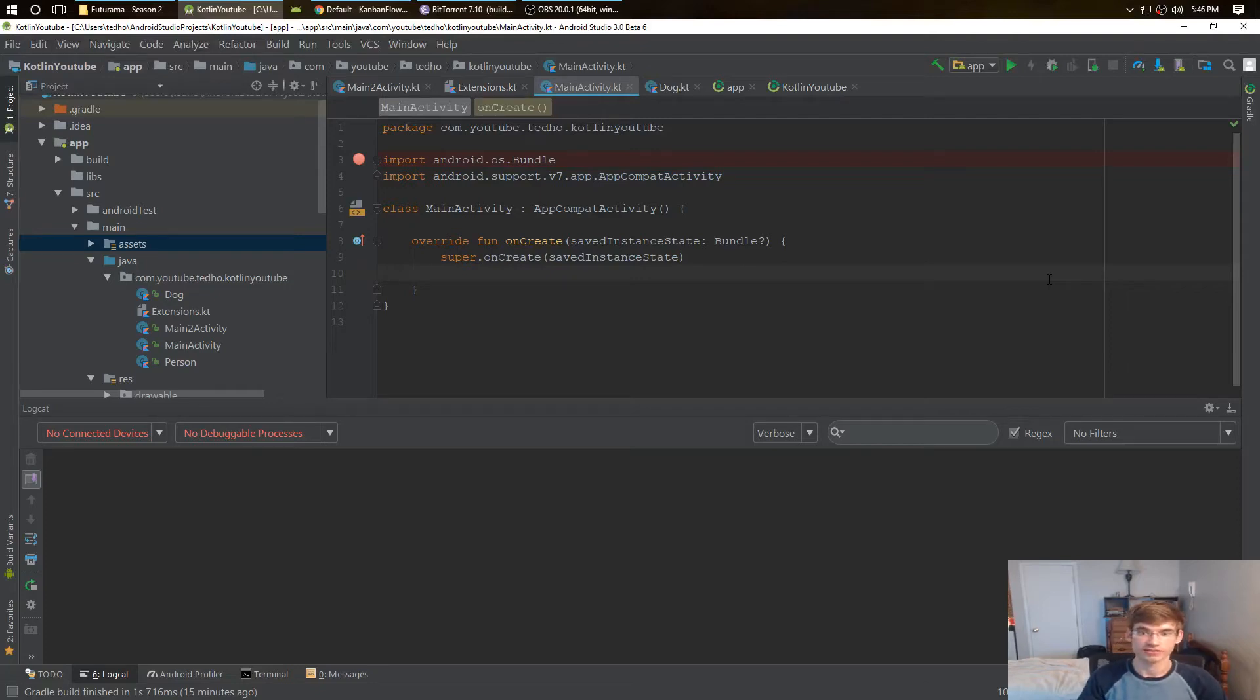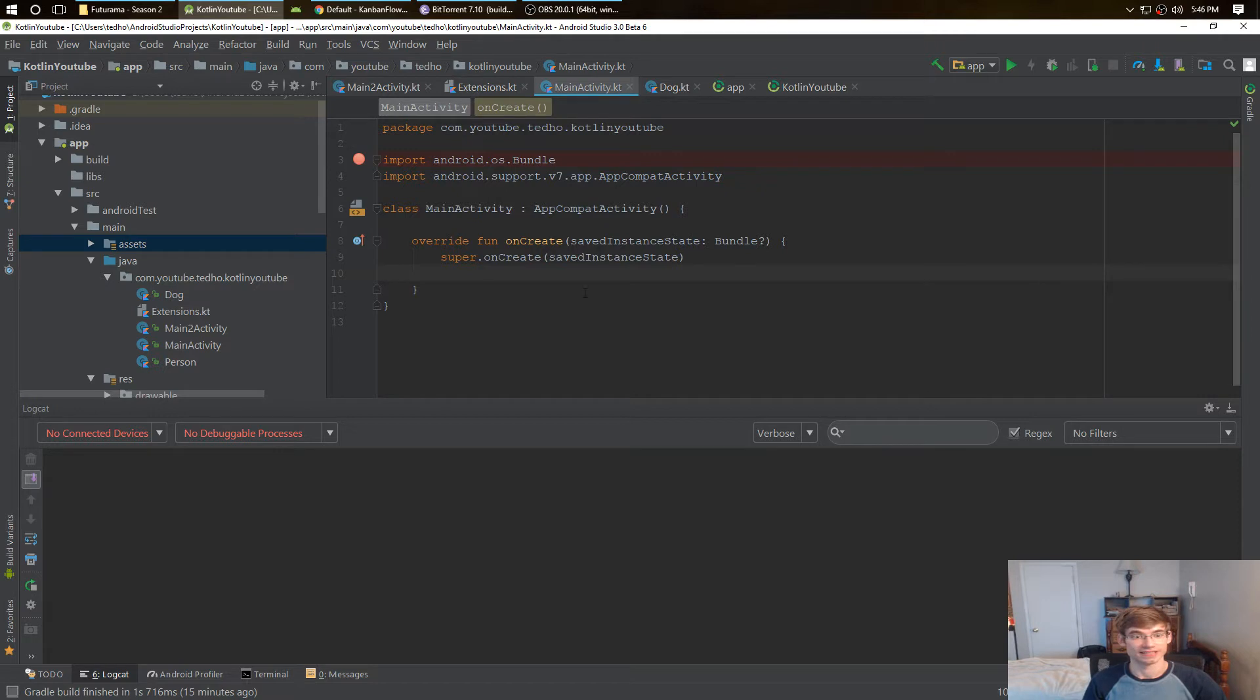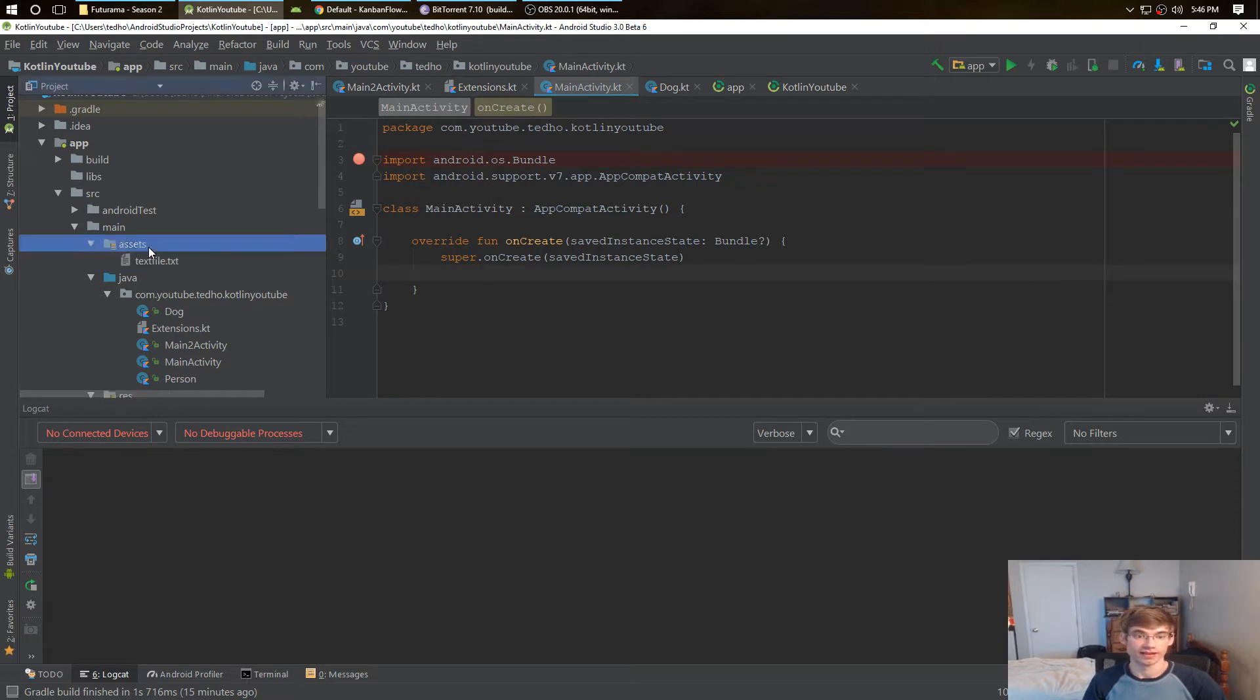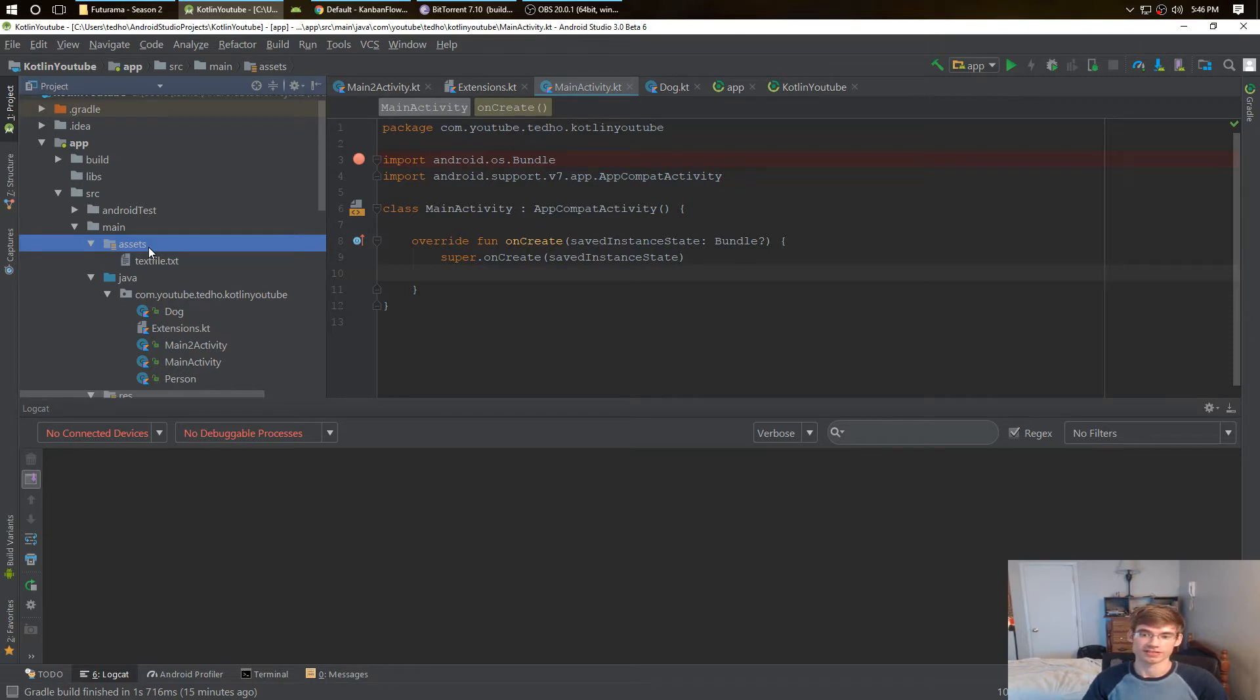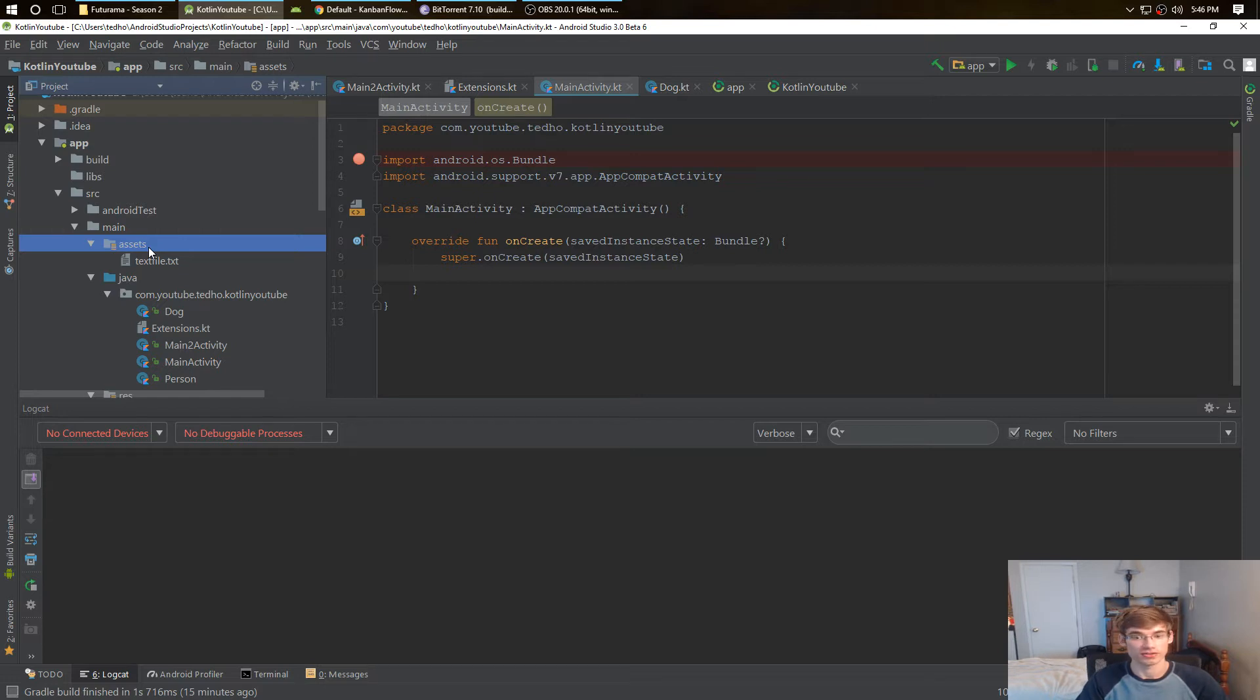How do you actually read a file in Kotlin from your assets directory? Now it's a very simple and easy way to do this, but I've looked all across the internet one time to even find a way to do this and couldn't find it in Kotlin.